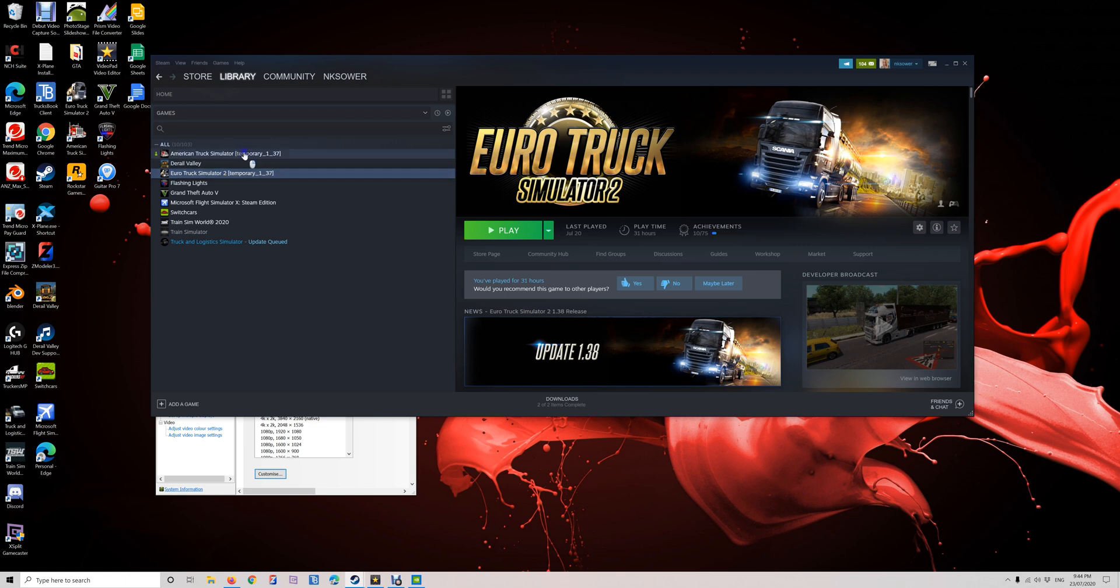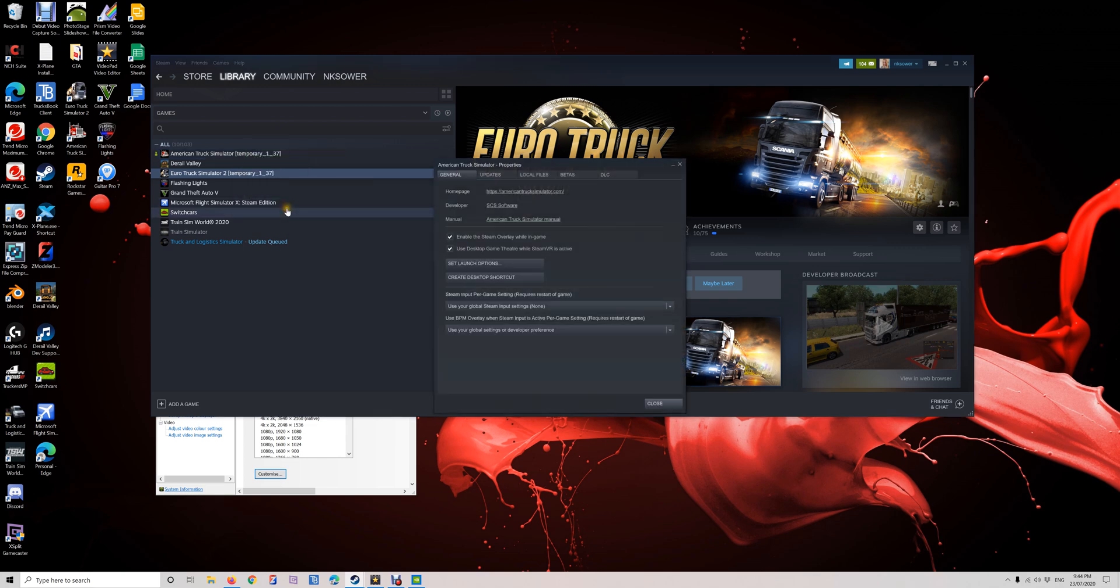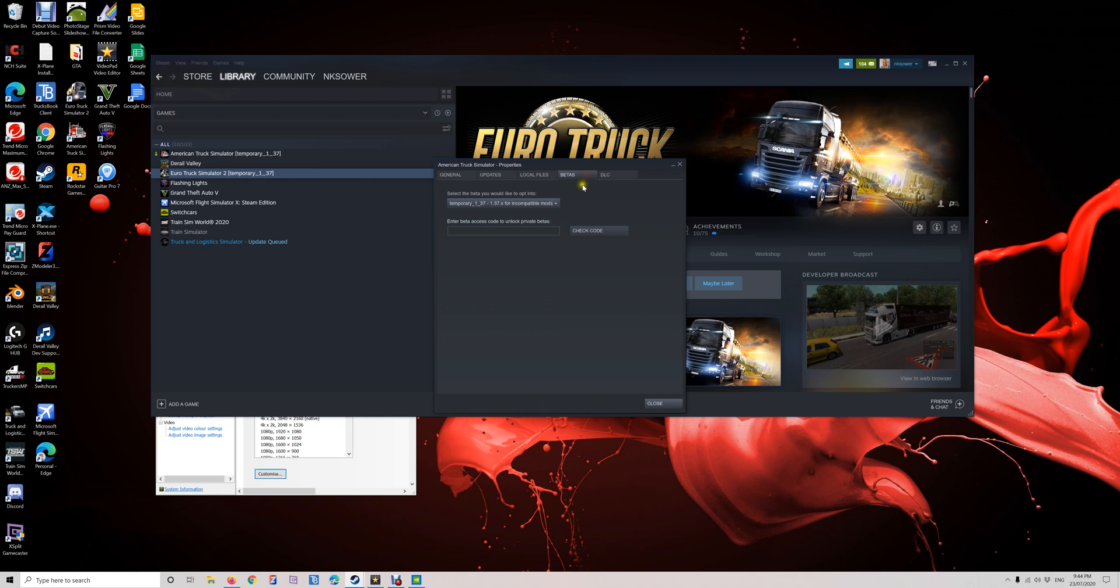Basically, what you'll do is right-click on your game and go to manage, and then properties. Sorry, properties - it's late guys. And then from here, go to betas and you'll see from this list.